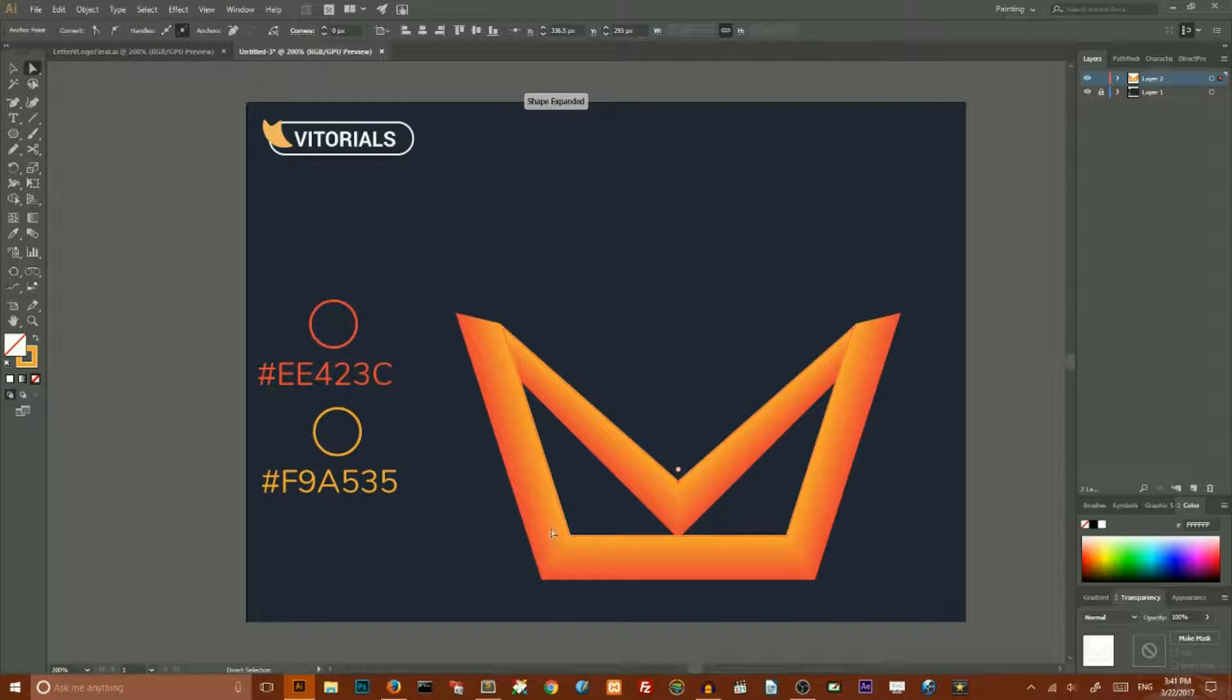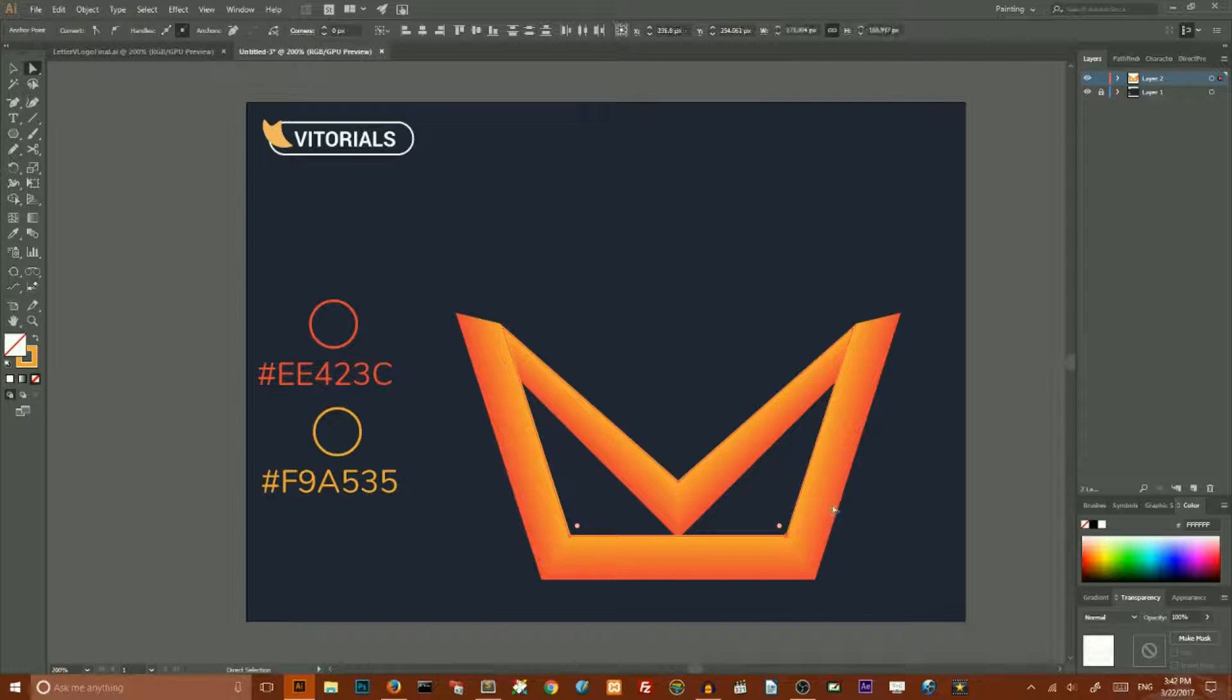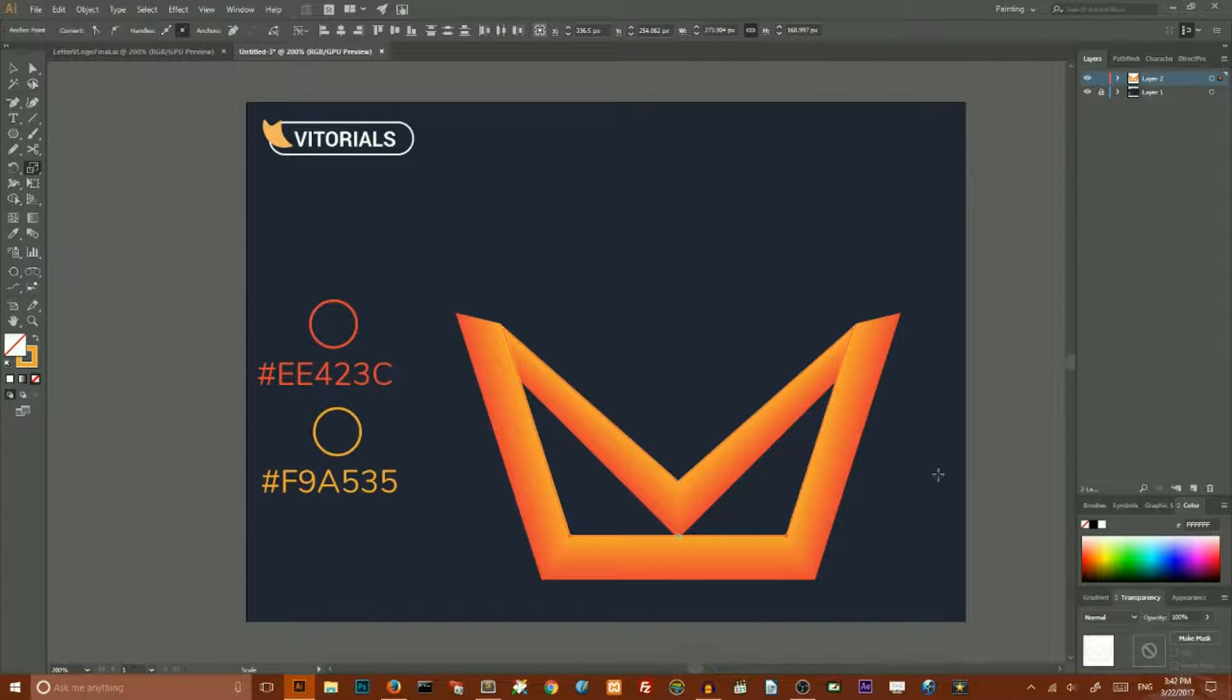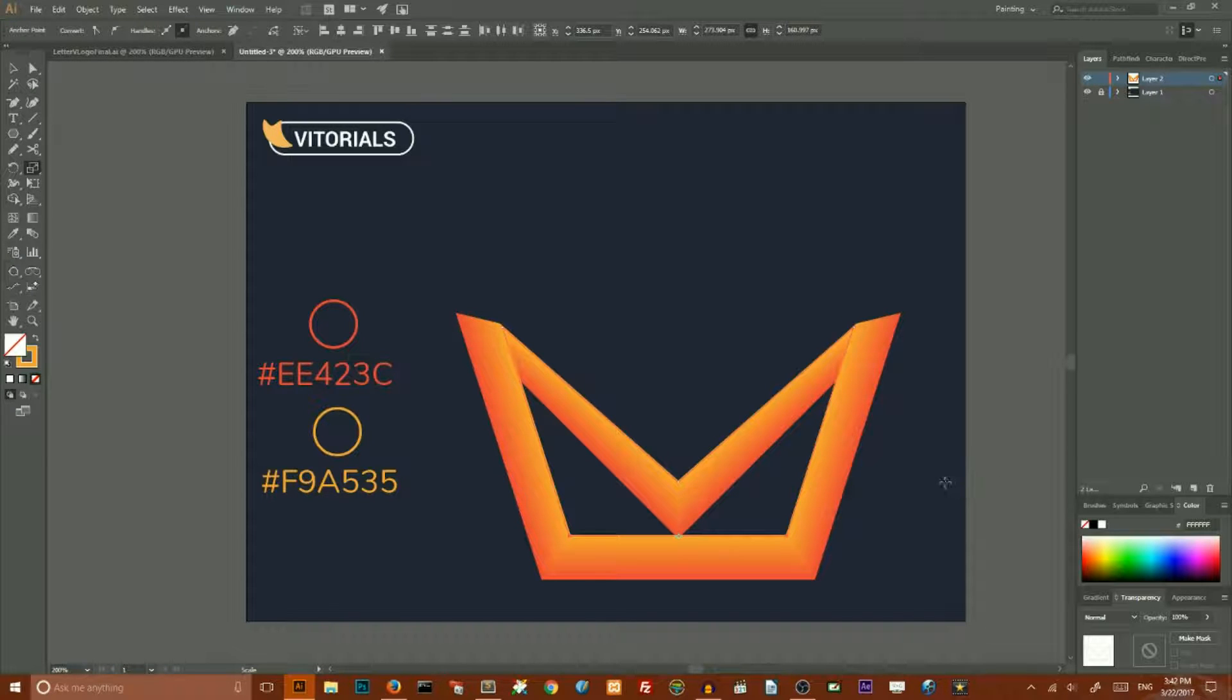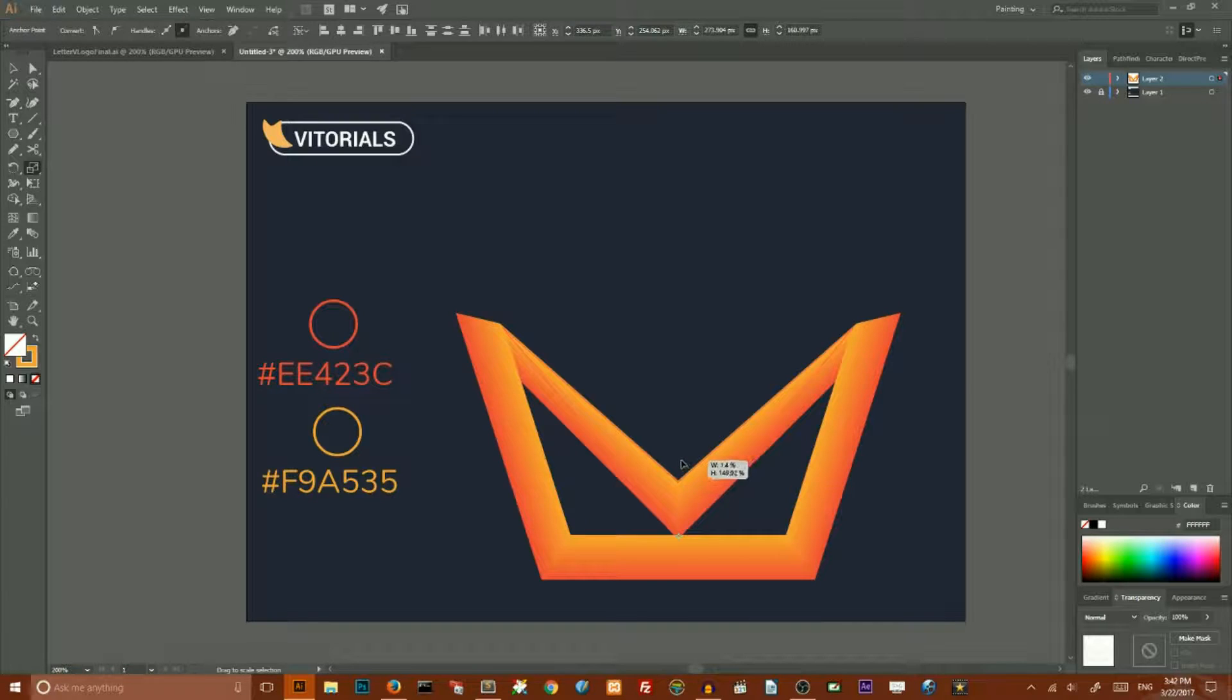Now we need to select with direct selection tool these bottom points of the small pentagon, go to the scale tool, click S on your keyboard, and dragging from the side to the center we will move them to the center.